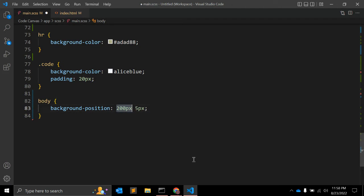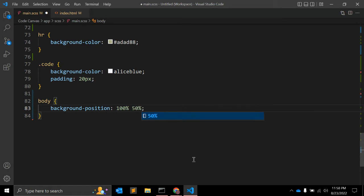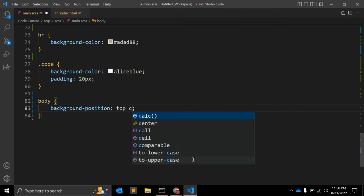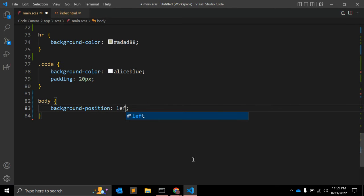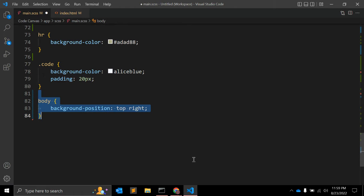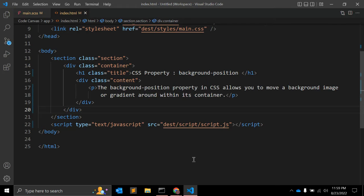The second possible value type is percentage, like 100% or 50%. The third possible value type is keywords like top, center, left, or top right. The default values are 0 0, which places your background image at the top left of its container.